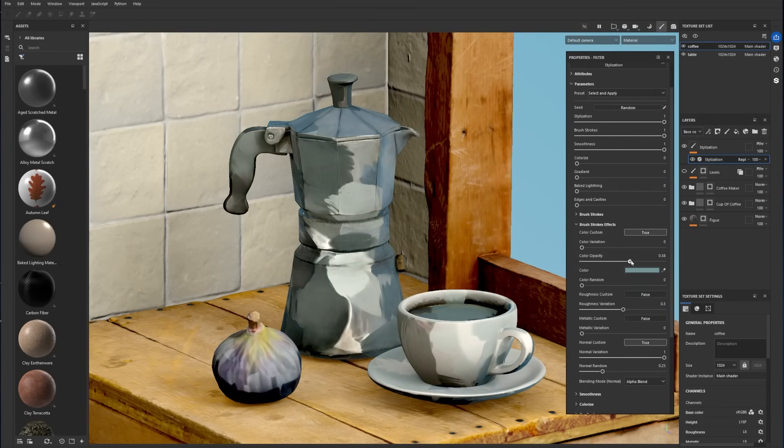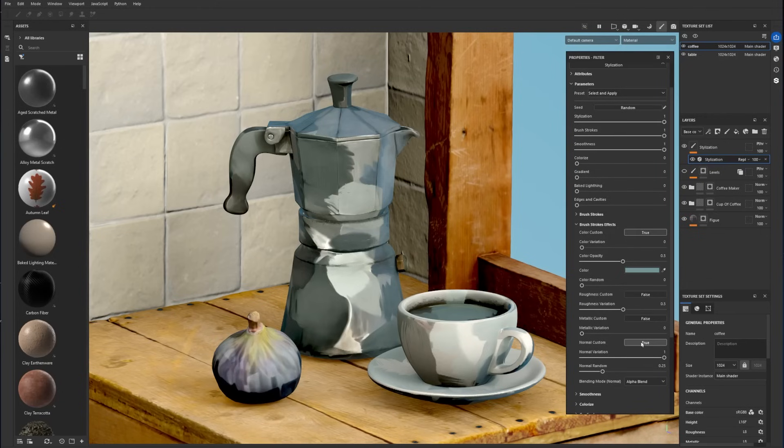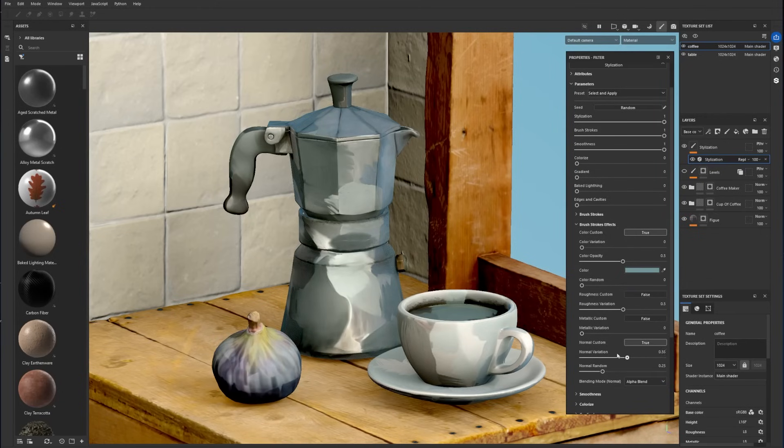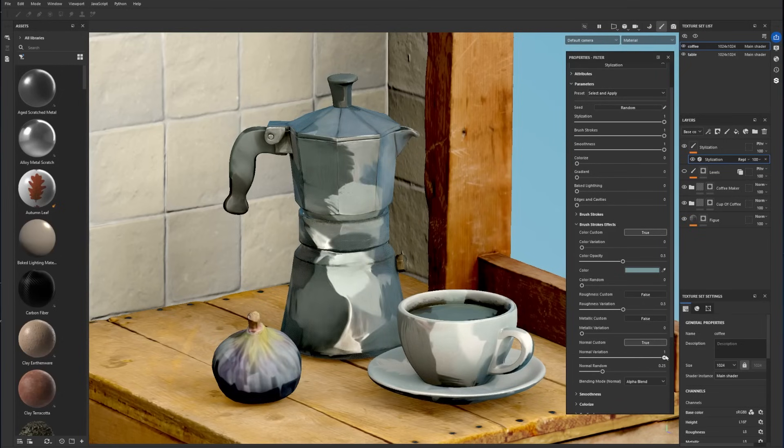You can repeat the operation for the roughness, metallic, and normal. The normal custom displays options to fine-tune the normal effect. And lastly, the normal random is helpful to get stronger brush strokes effect on flat surfaces.